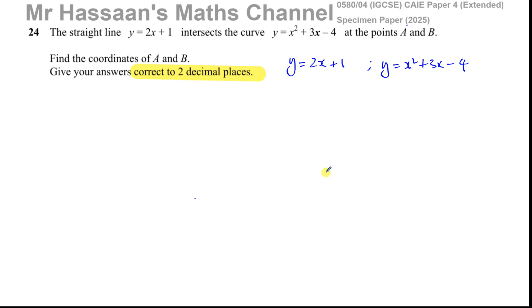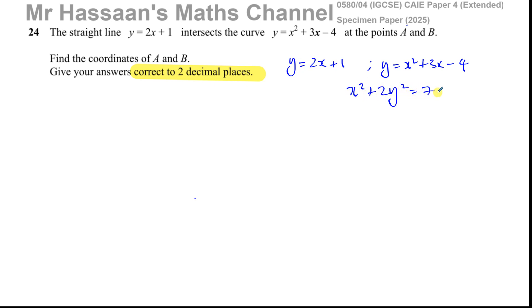Equating works here since both equations say y equals something. But consider a question like x squared plus 2y squared equals 7 — equating directly won't help easily because you'd need to make y the subject and deal with a square root. The better way of thinking about it is substitution. That's a more comprehensive approach to solving simultaneous equations.